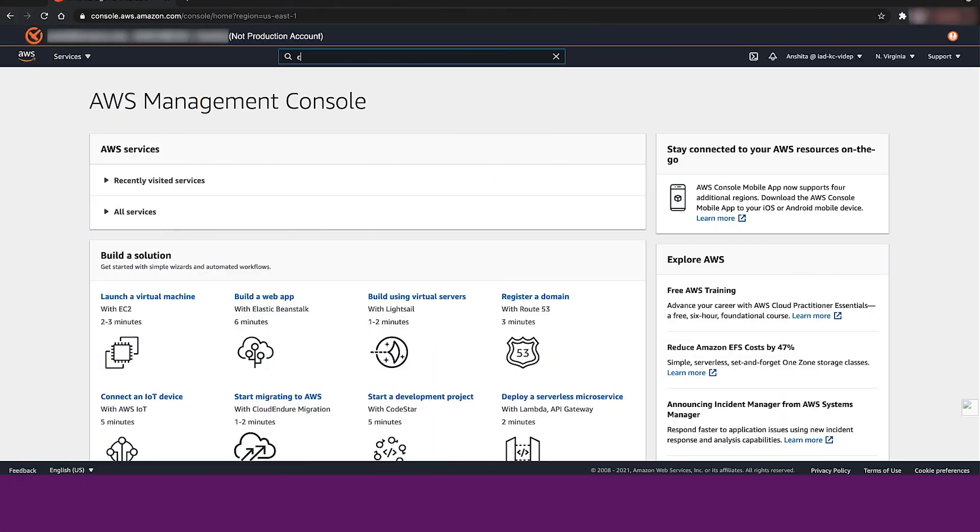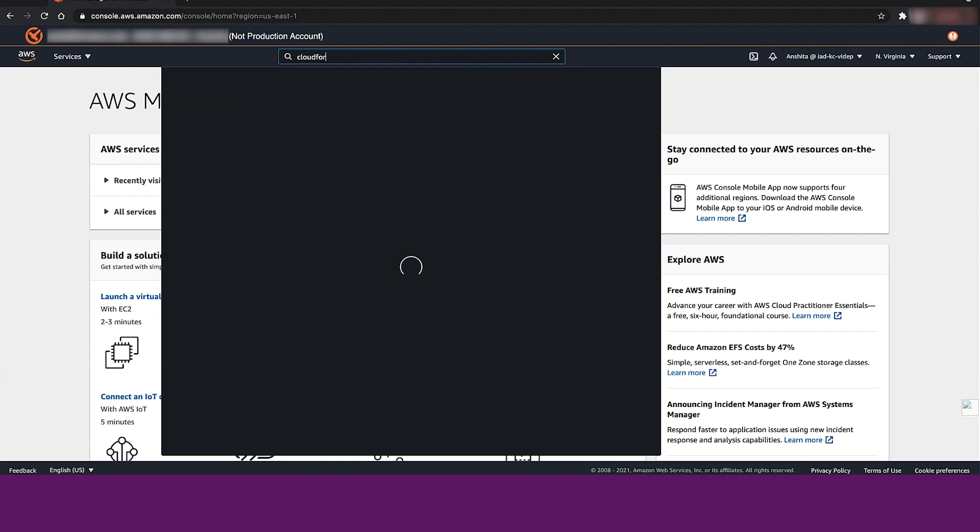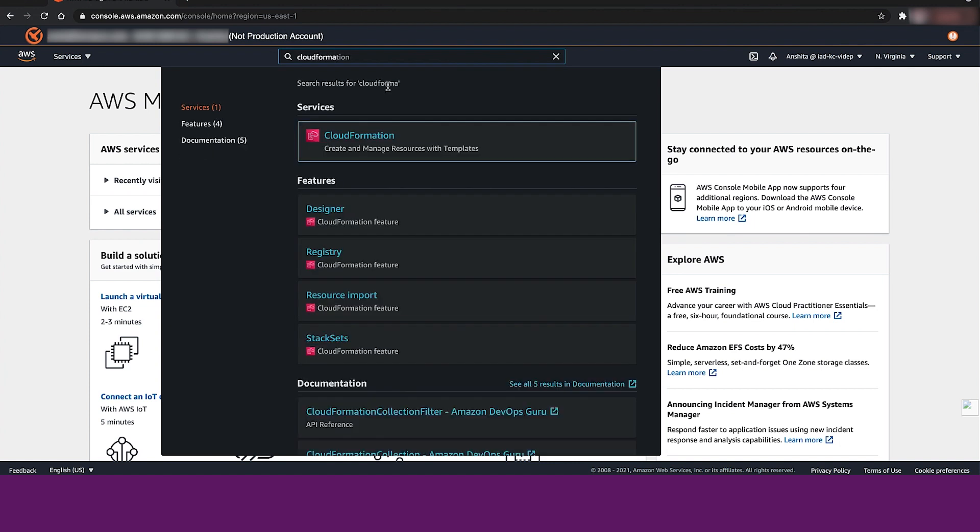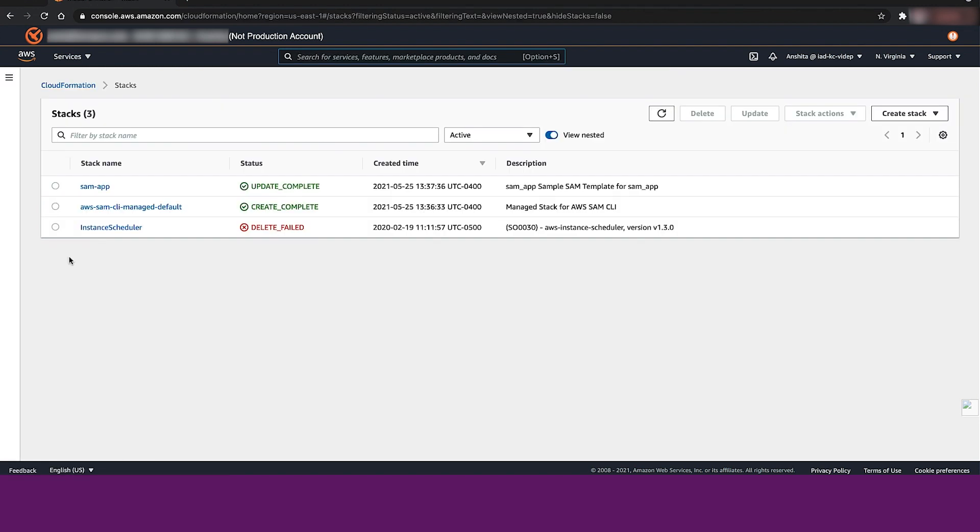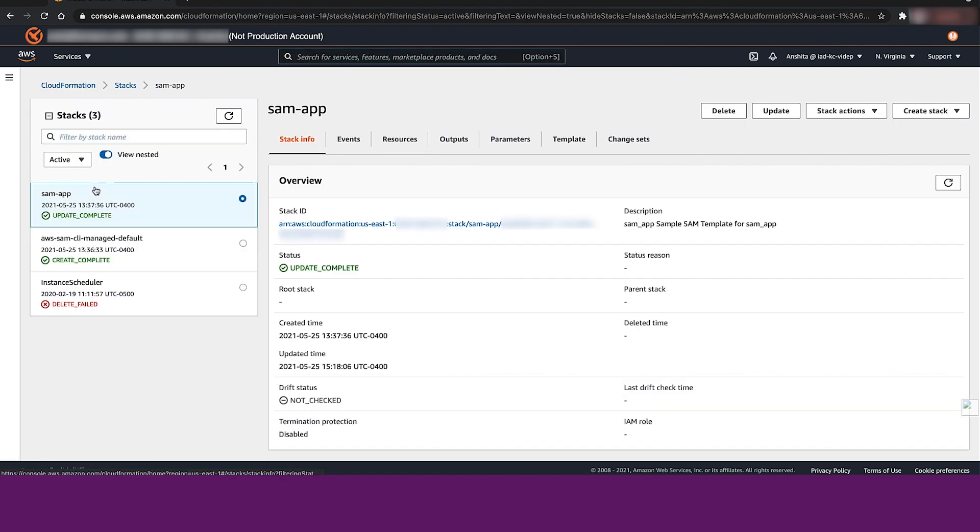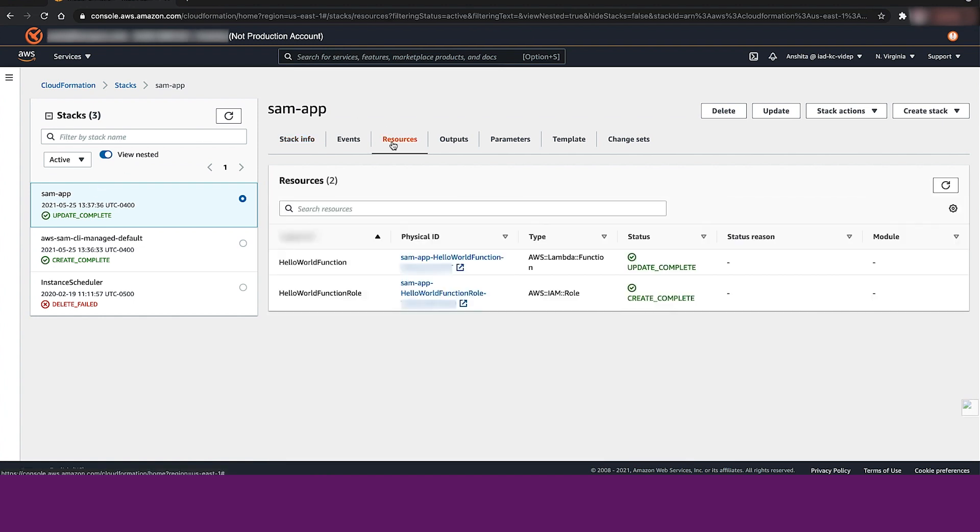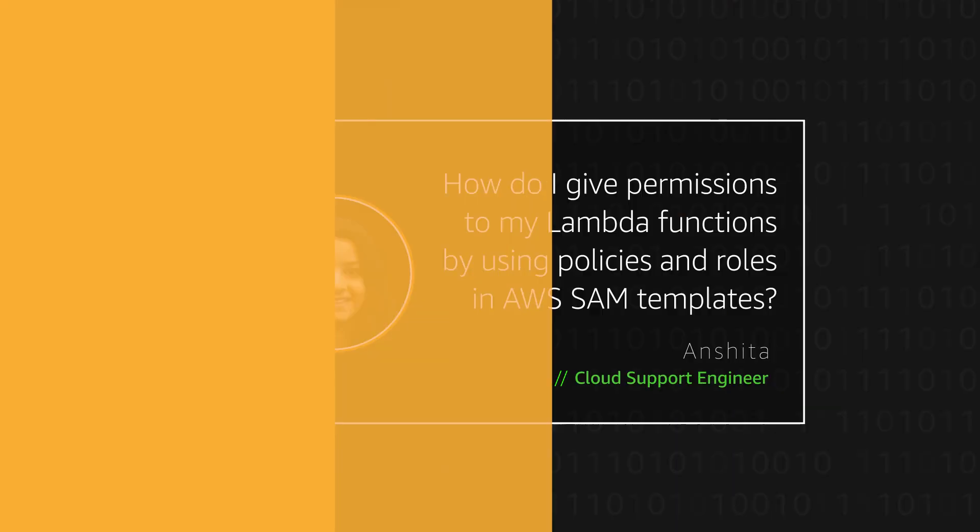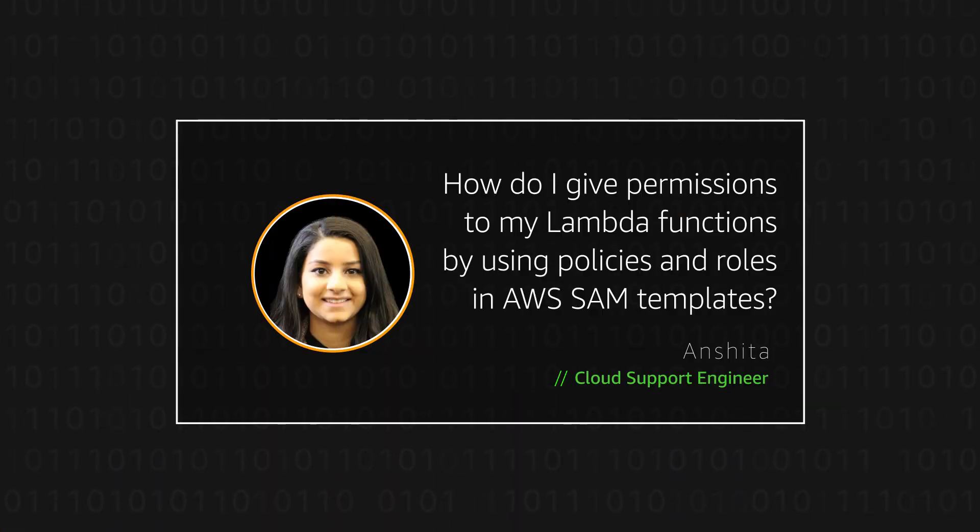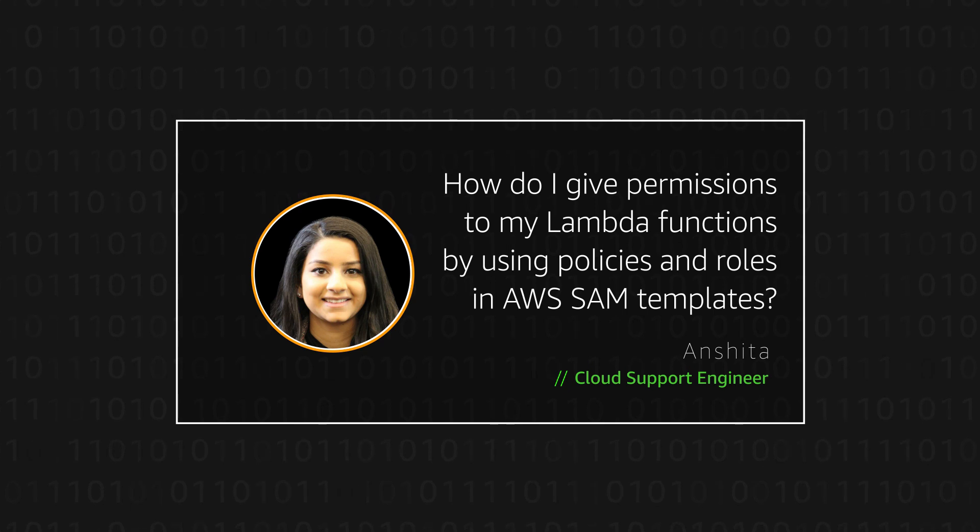If I go to my AWS CloudFormation console, I can see the AWS SAM template deployed and I can see the resources that I created including the Lambda's execution role. Now you know how to give permissions to your Lambda functions by using policies and roles in AWS SAM template. Thanks for watching and happy cloud computing from all of us here at AWS.